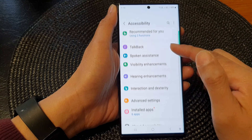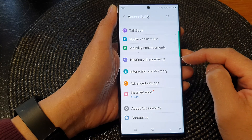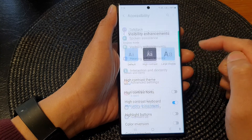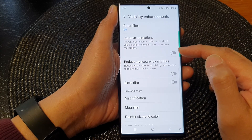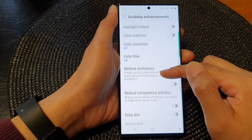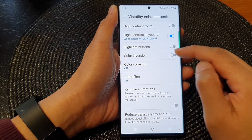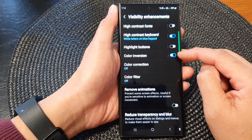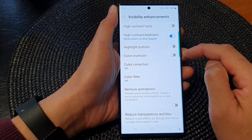Next, tap on visibility enhancements. Then scroll down. In here, tap on color inversion, and tap on the toggle button to switch it on or turn it off.